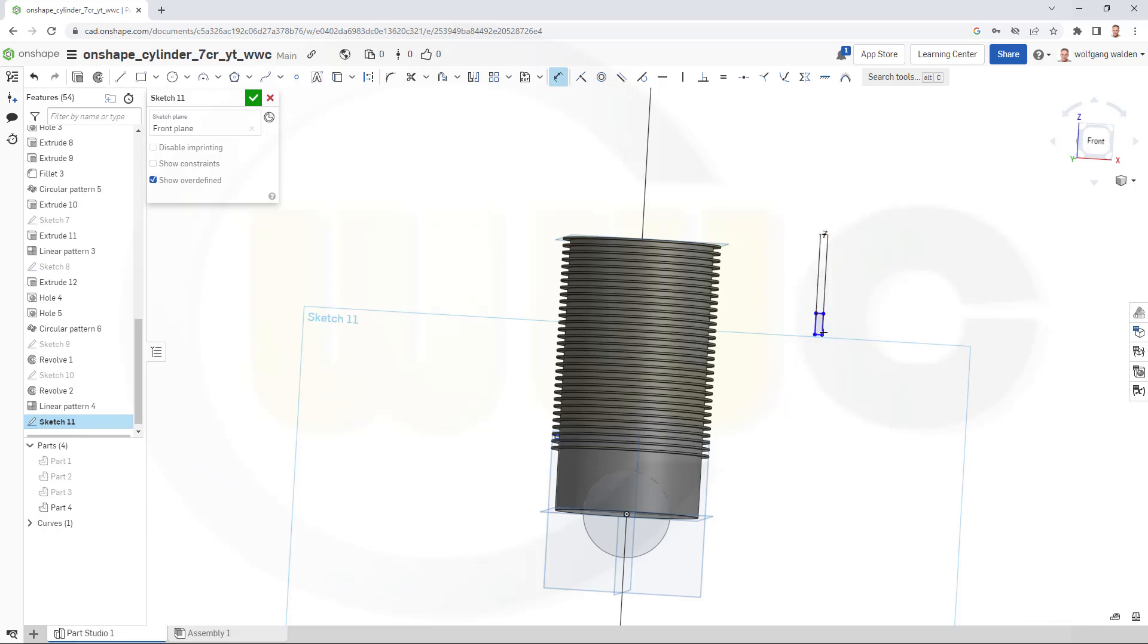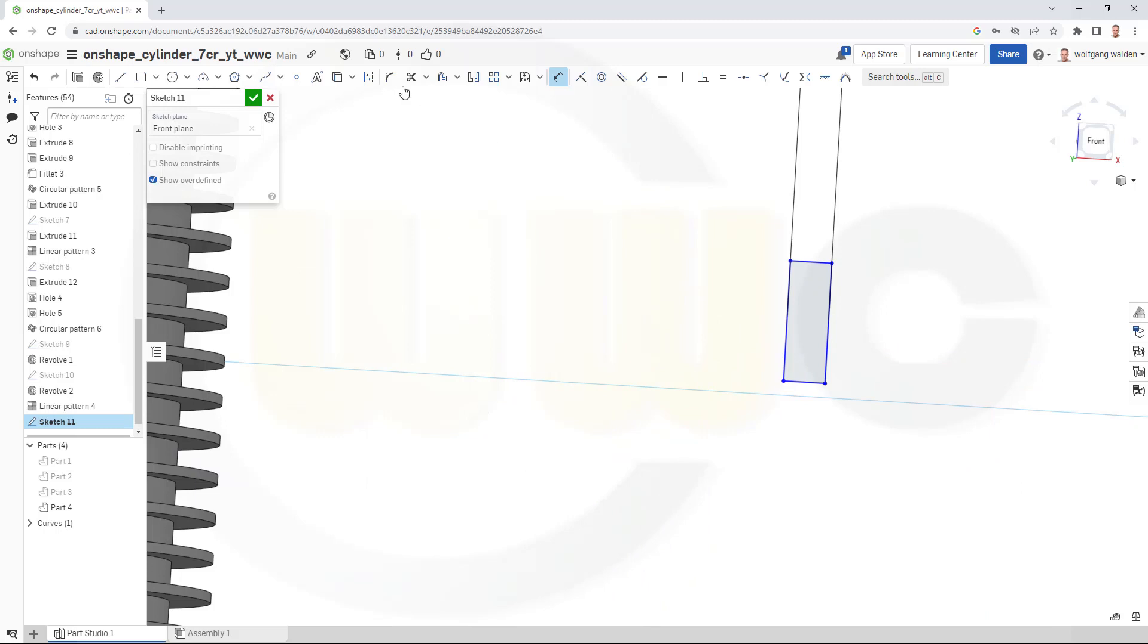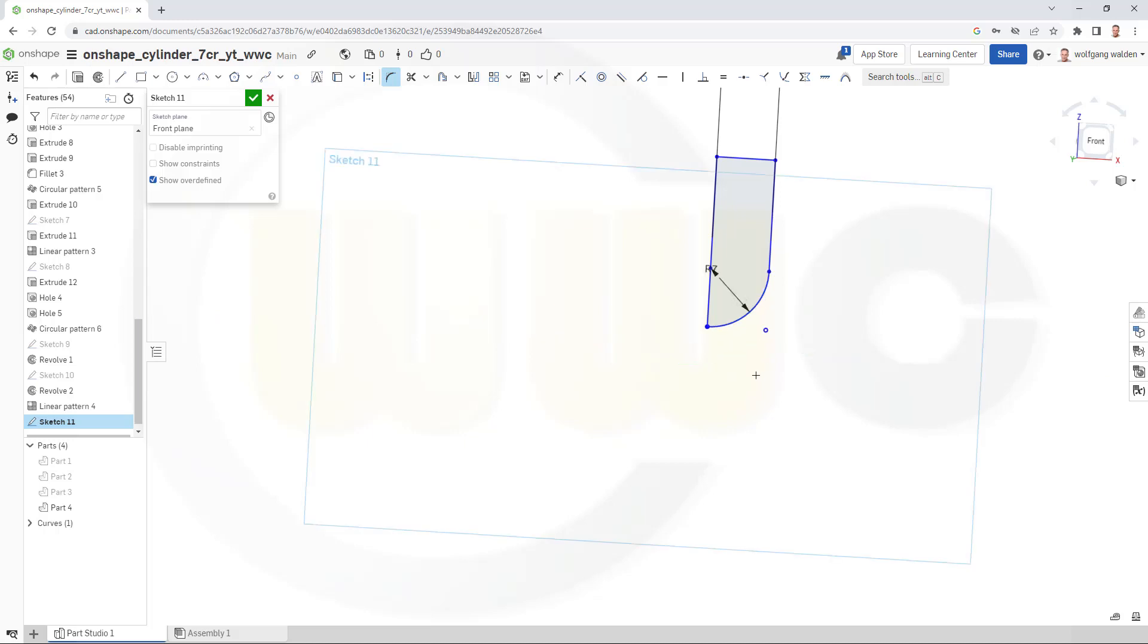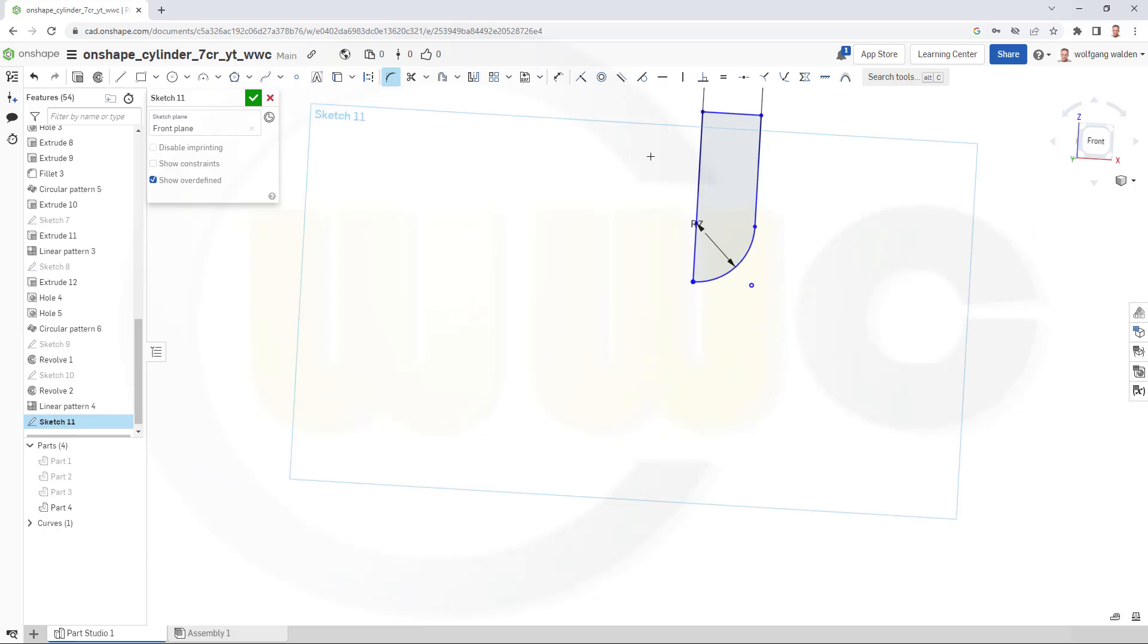And if you want to do that fillet here with 7 mm, it might not work. So if you go for this one and make it 7, let's see what happens. Yeah, it does work. Great.